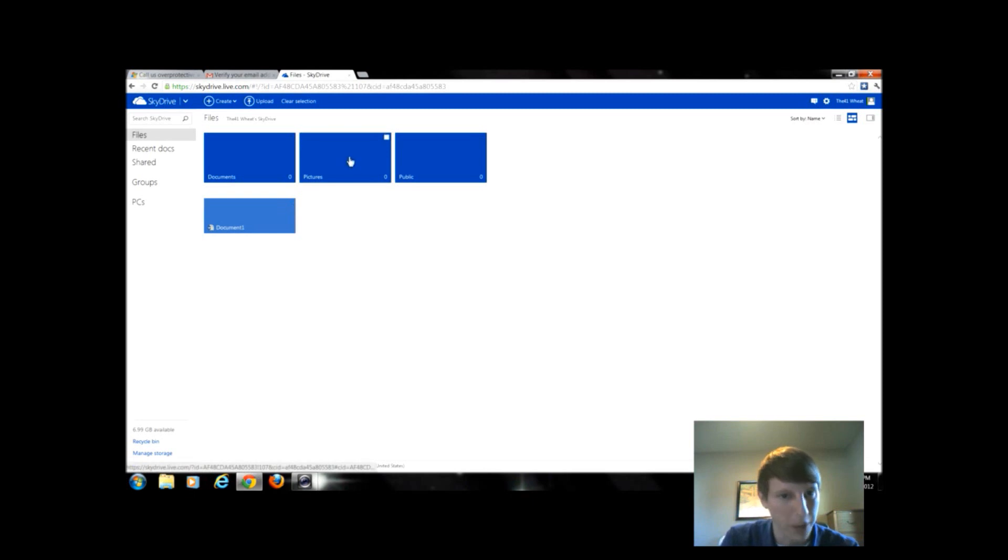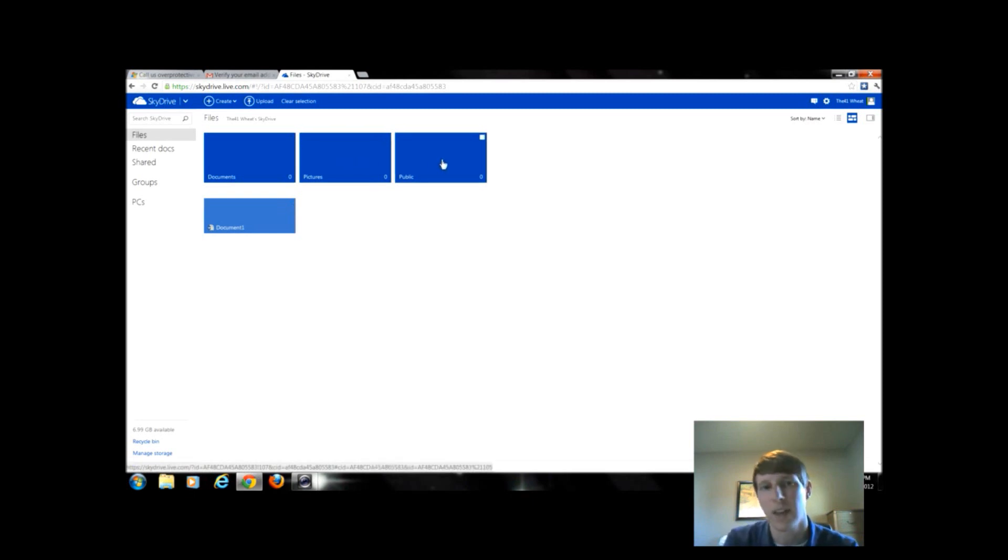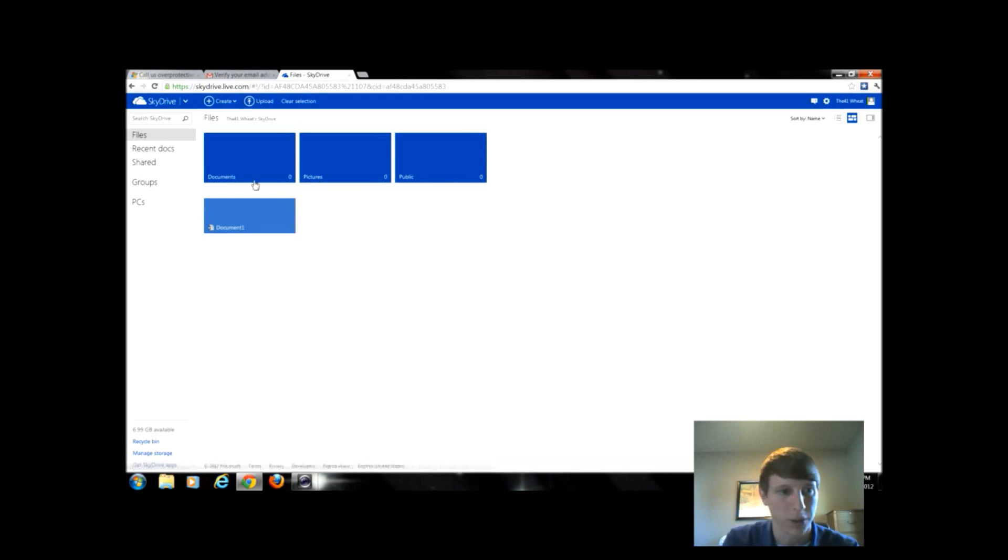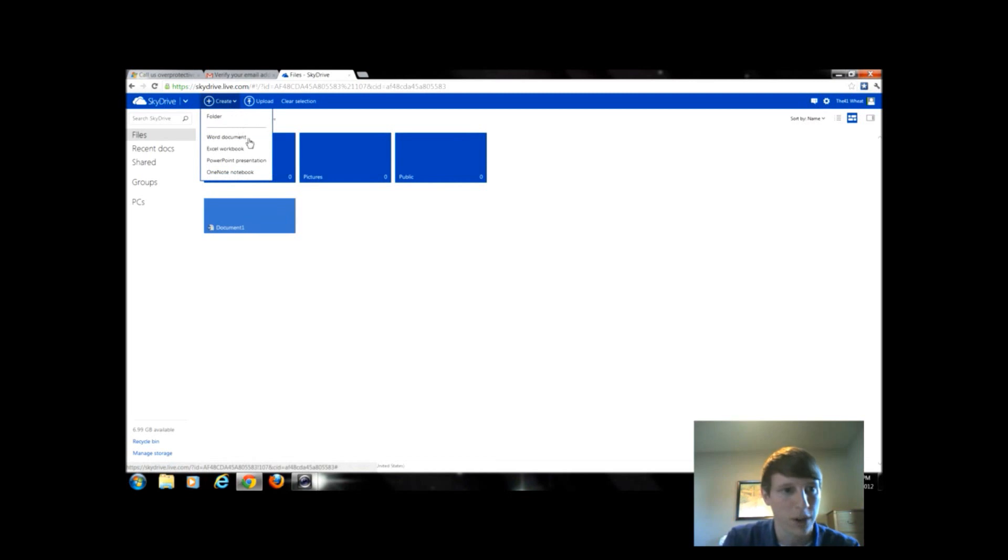There's also a folder for pictures and the public is something that people can see without necessarily having access to it. So be careful what you do put in the public folder. Just like we had Word, they have Excel, PowerPoint, and OneNote.